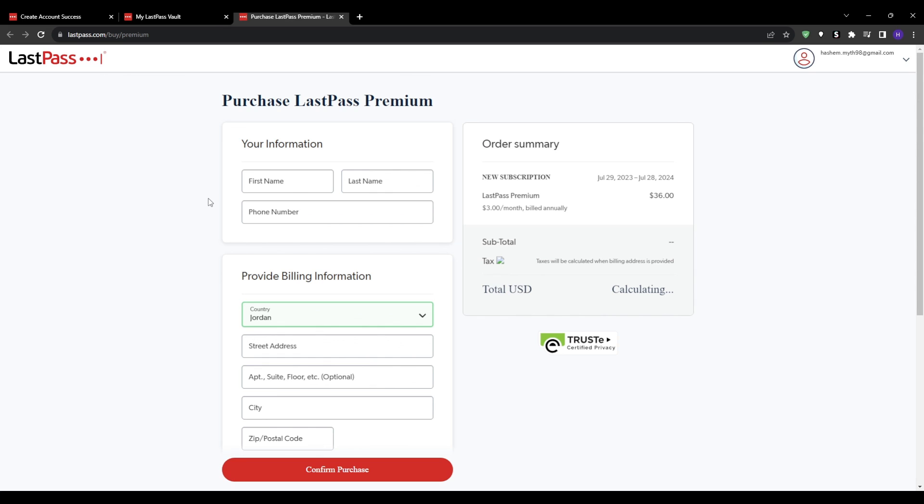The family plan upgrades premium for up to 6 users, which is perfect for managing family passwords securely. Head over to your LastPass account to compare plans and upgrade with just a click, and you can cancel or change your plan at any time.